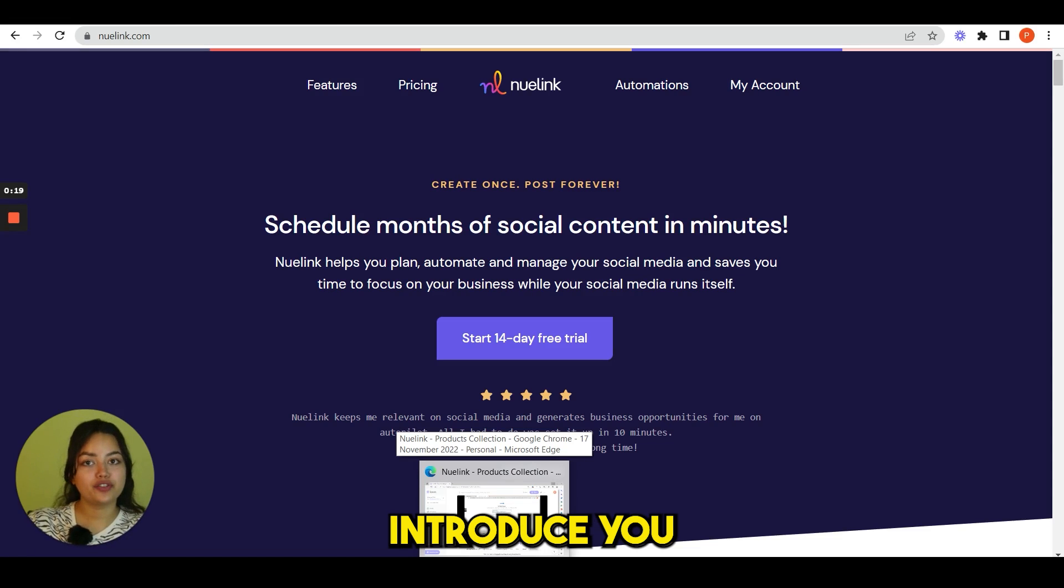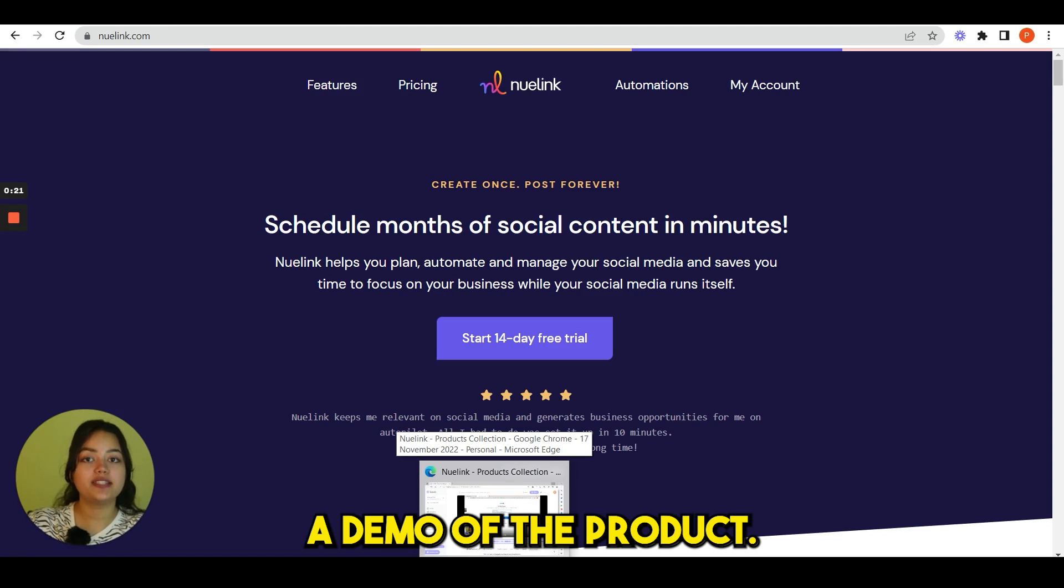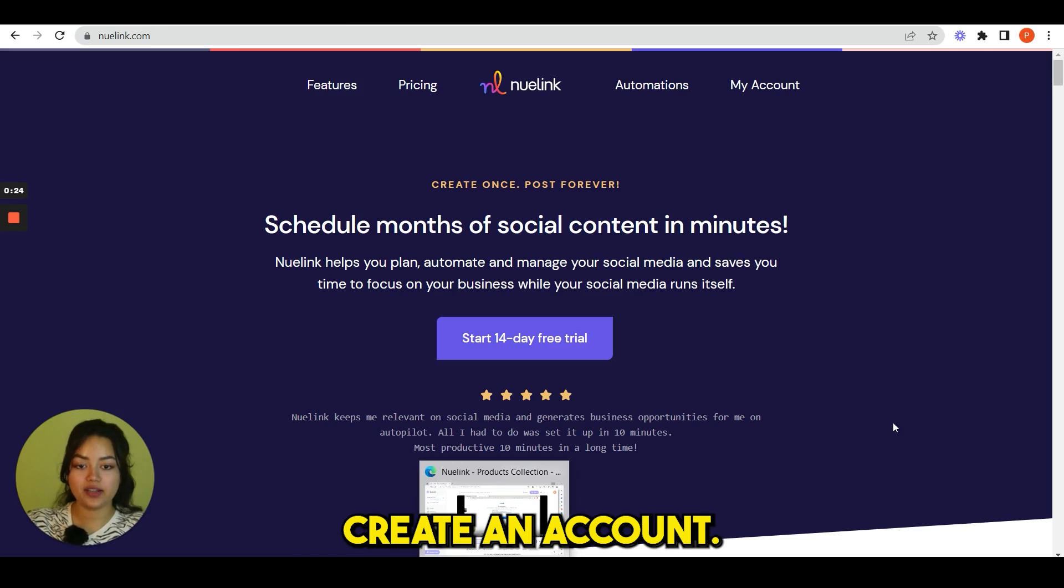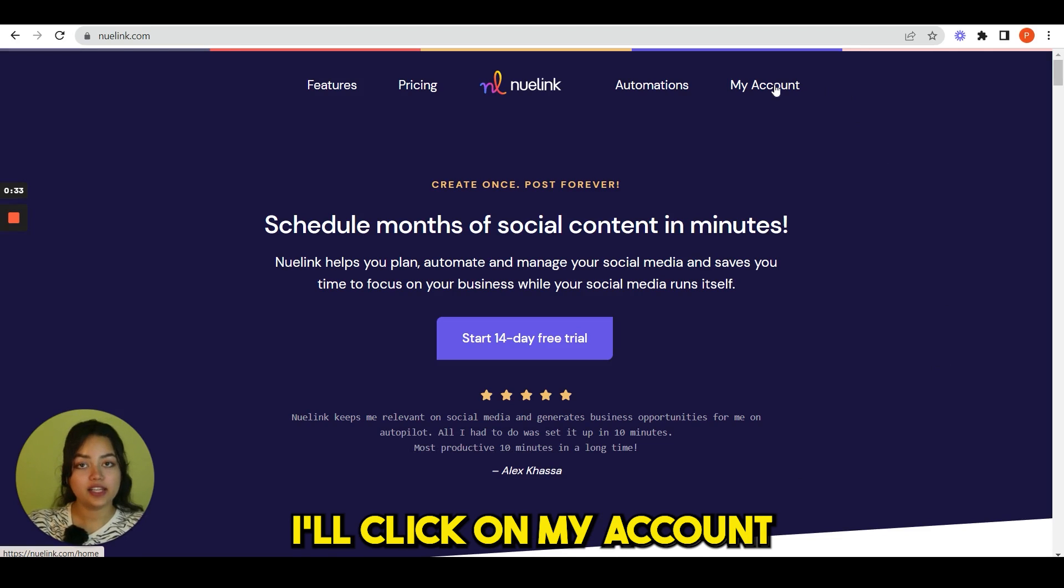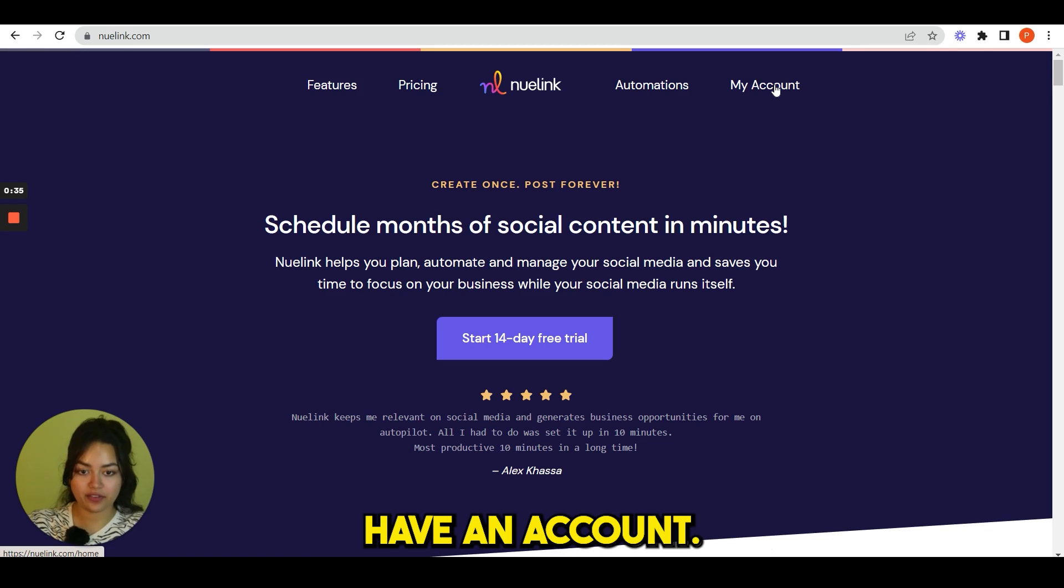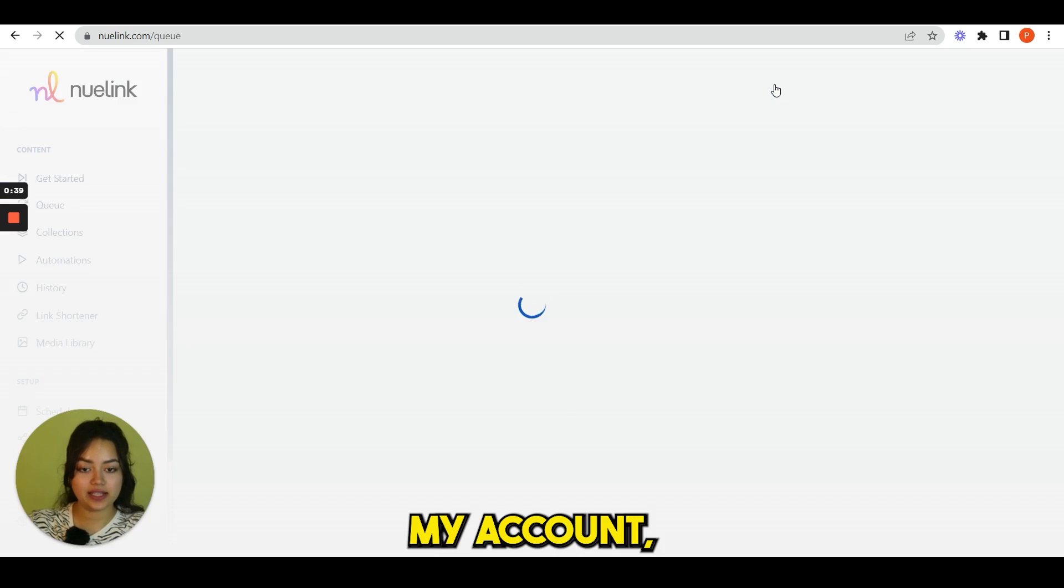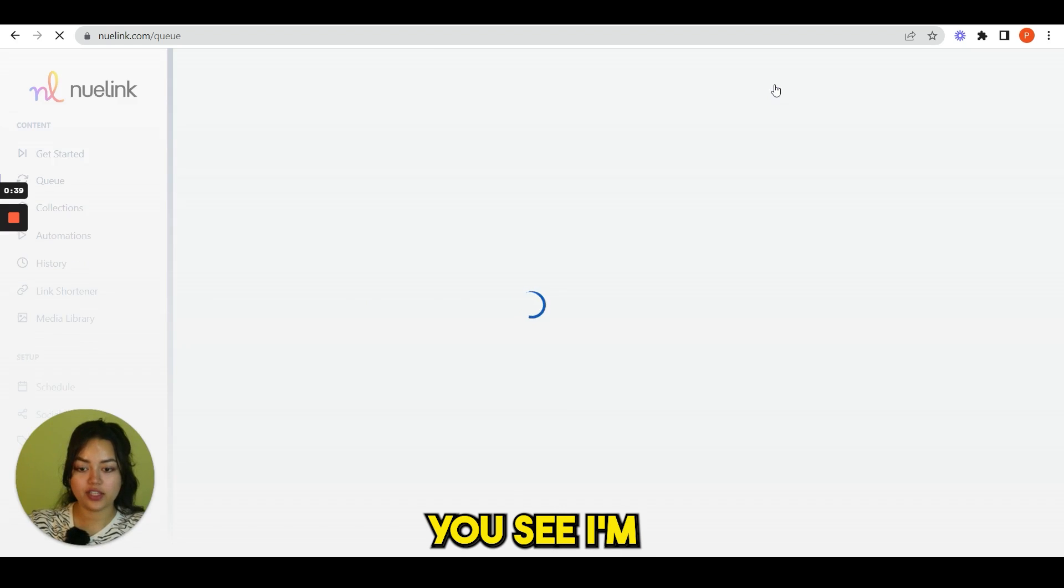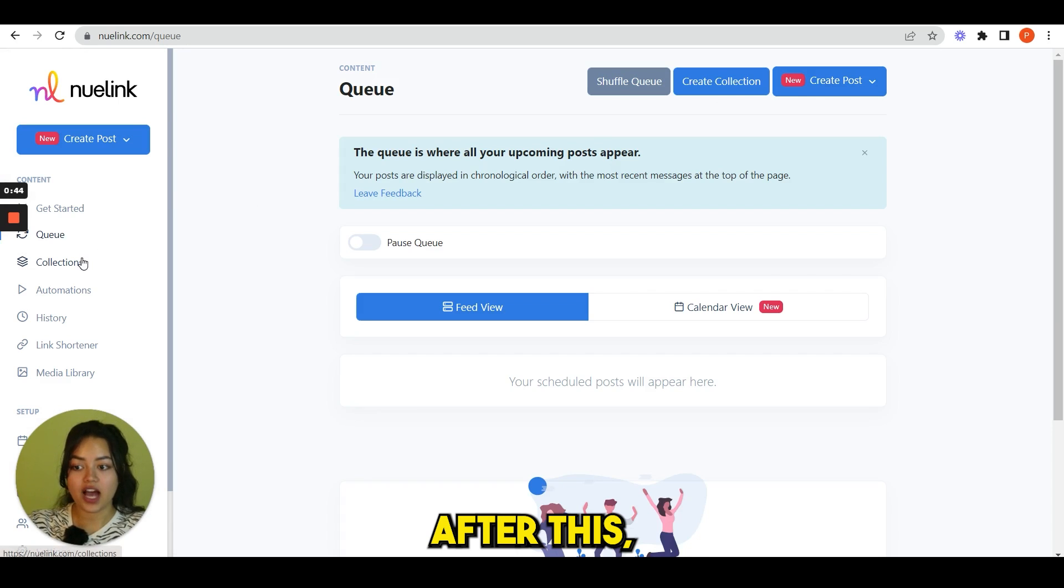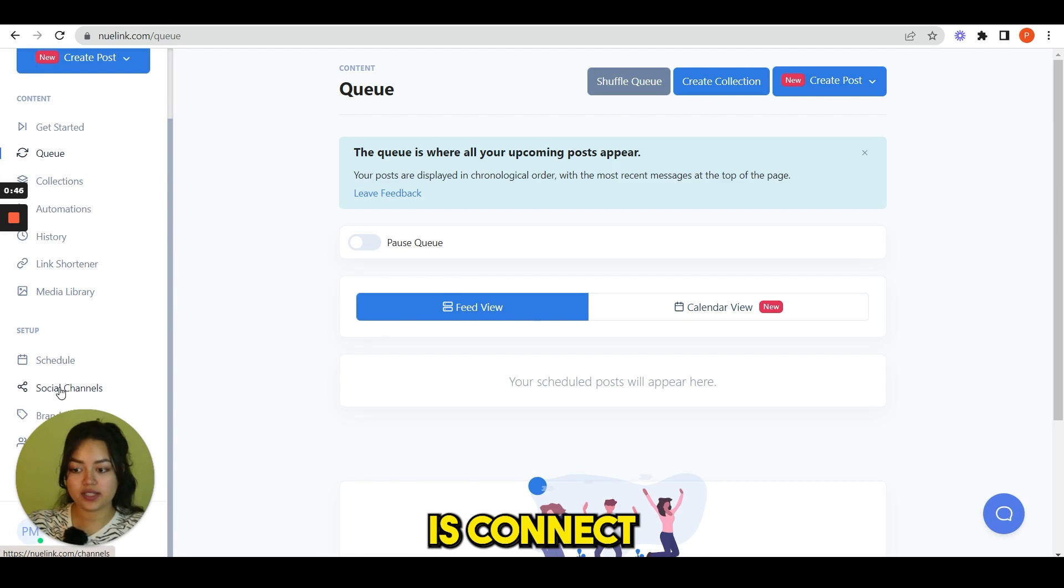Hi guys, I'm going to introduce you to Nuelink and show a demo of the product. First, you have to create an account. I'll click on my account because I already have an account. As soon as I click my account, you see I'm already logged in.